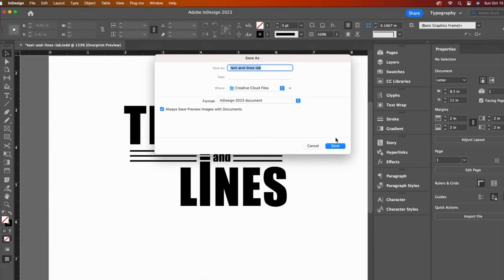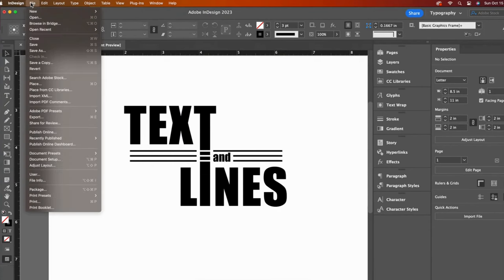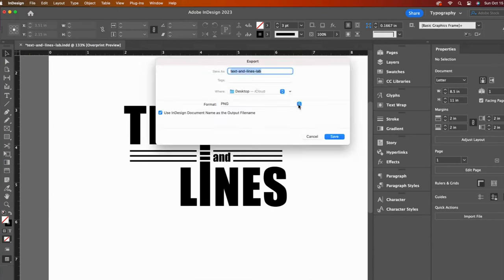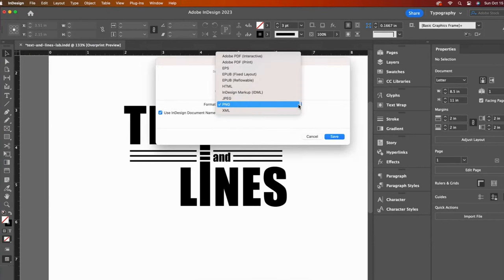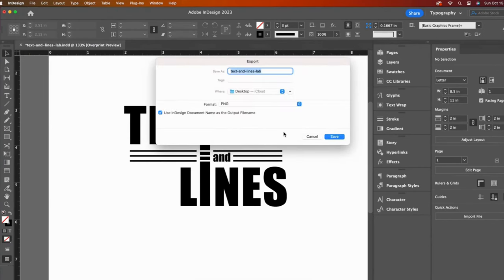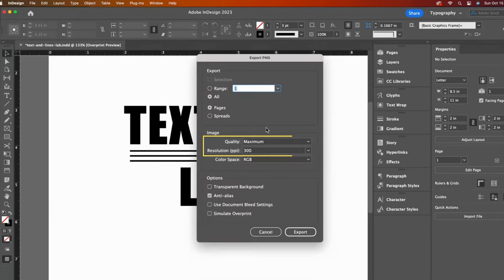The common InDesign export file type is PDF, but for this project we will export it to a high quality PNG file. Be sure to select 300 points per inch resolution.